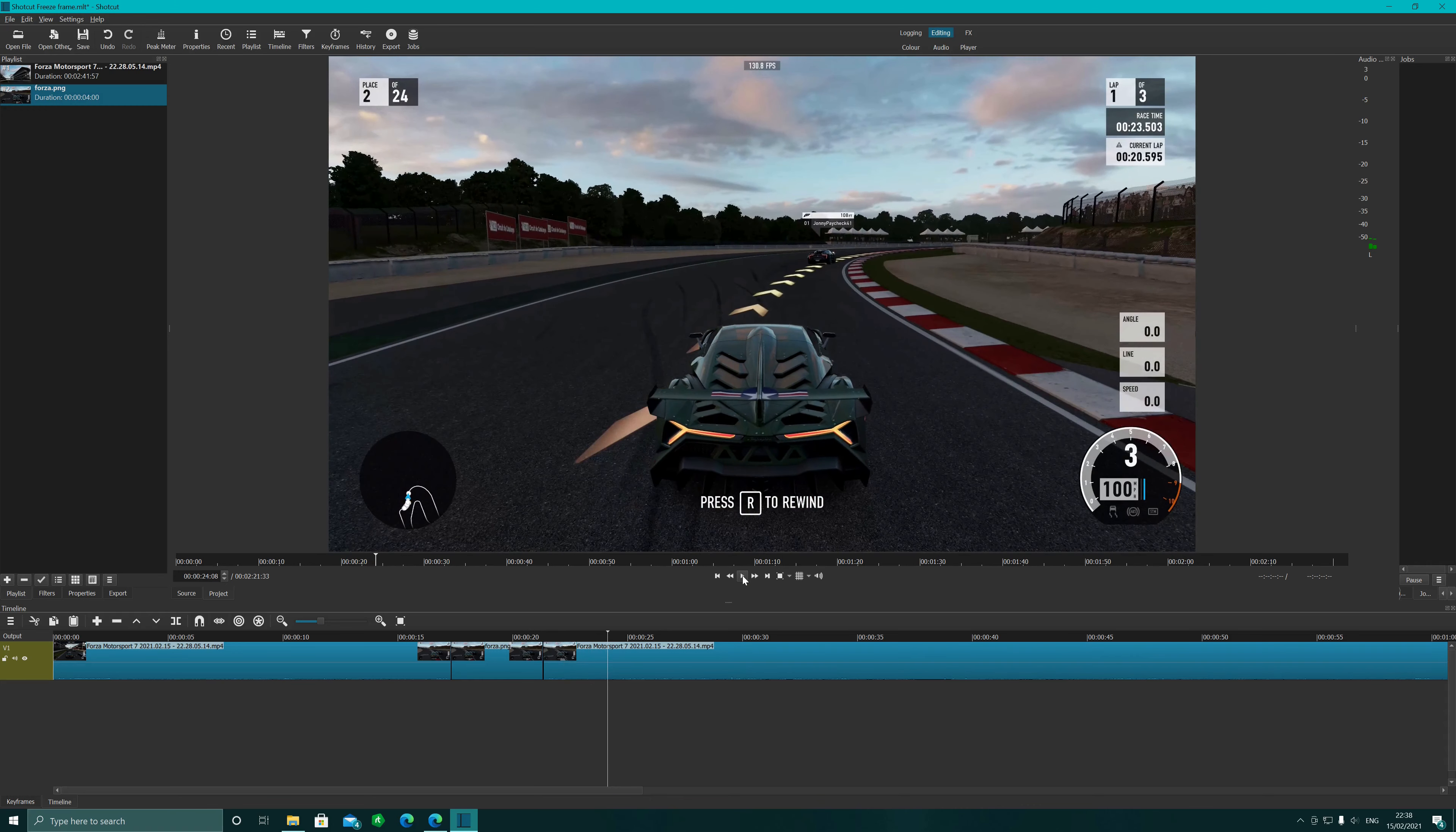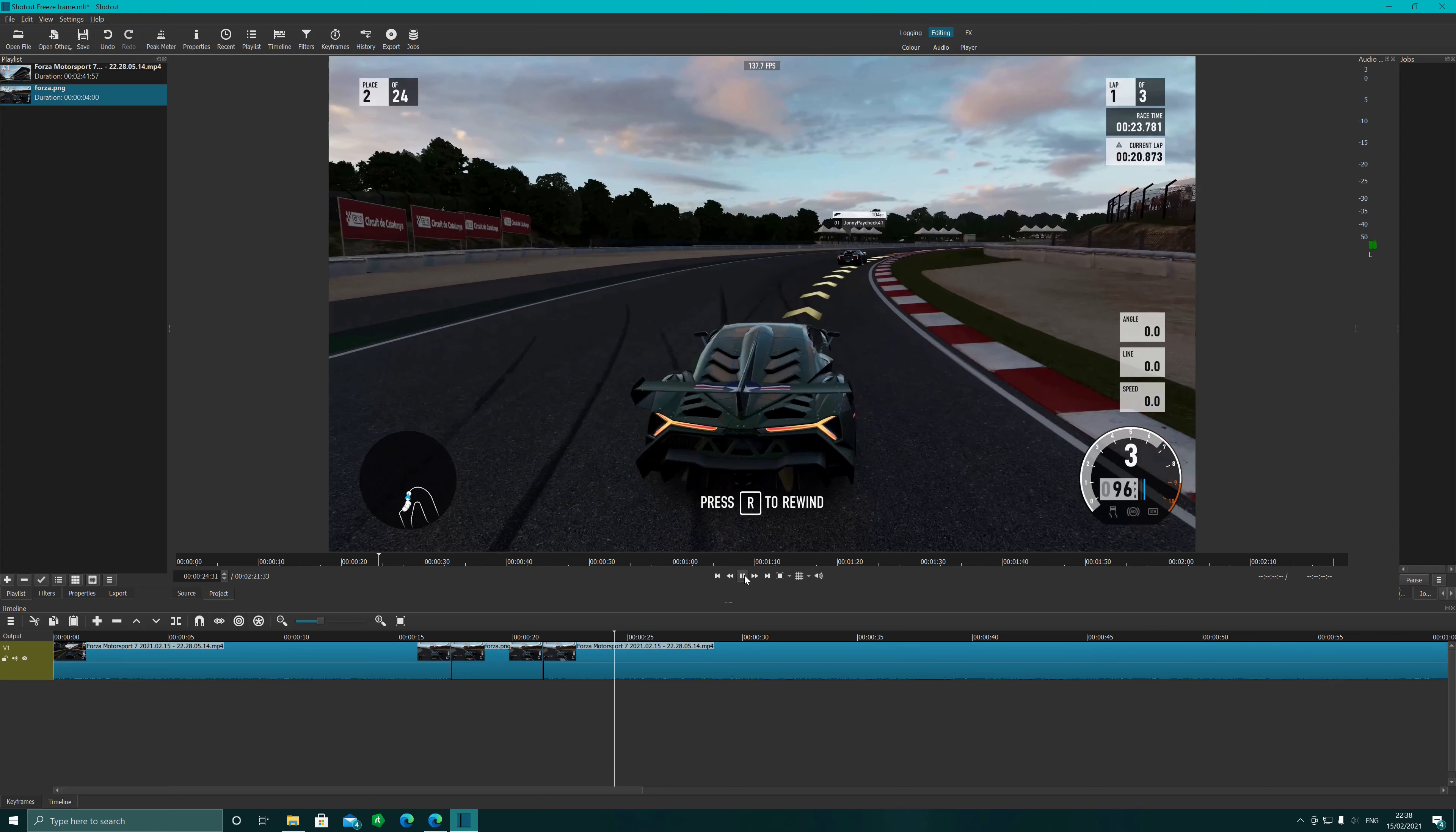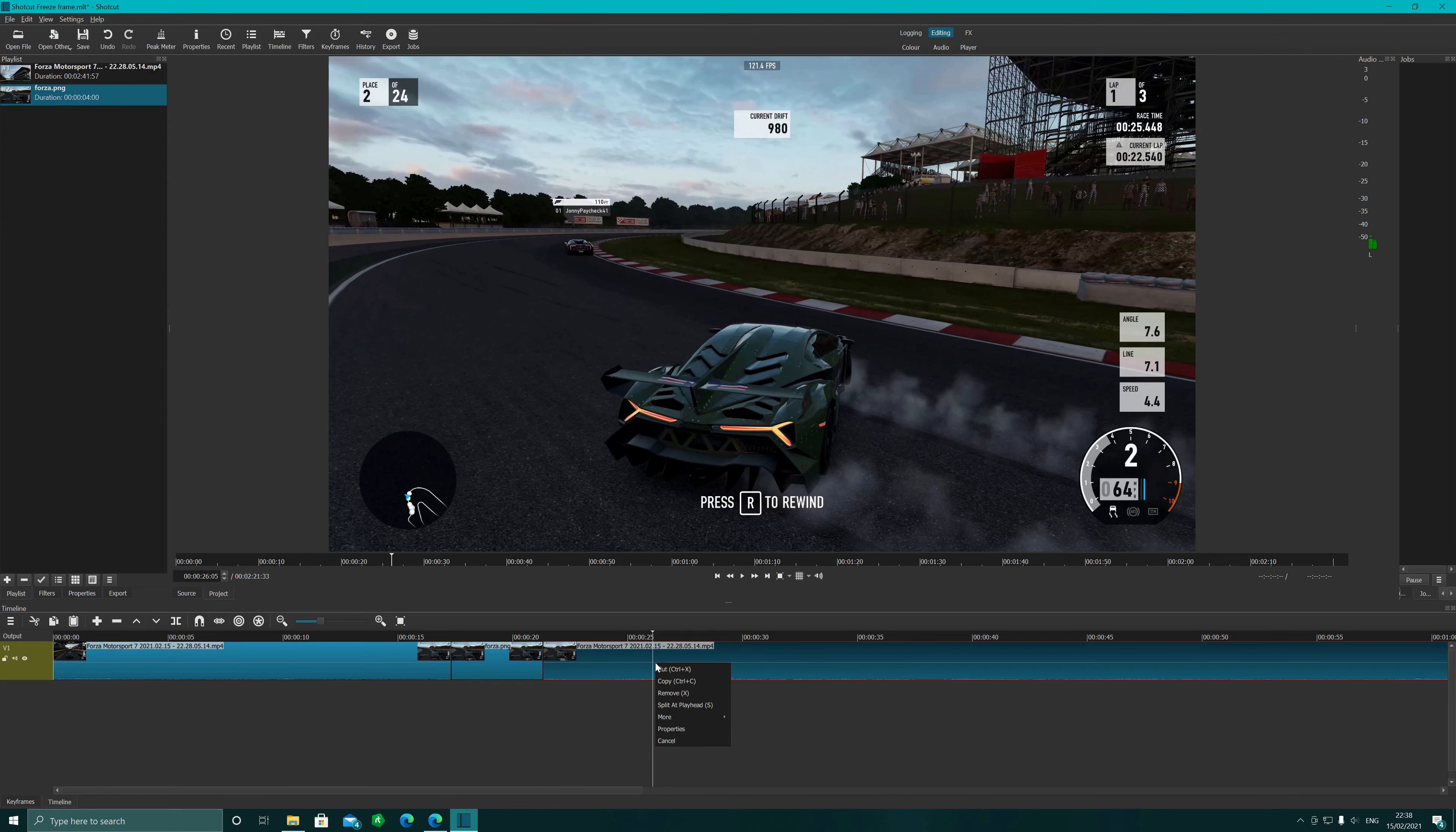And if you watch now, it's going to pause for a dramatic effect as I overtake that car. And there we go, and we're past. So that's how you do a freeze frame.